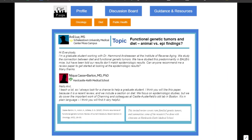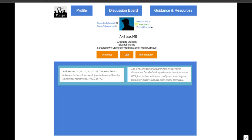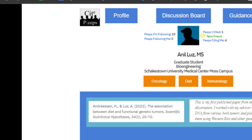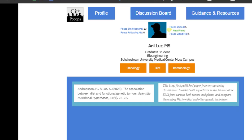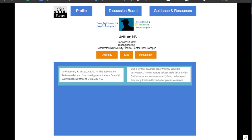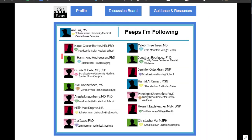This is great for Anil. Like many graduate students, he has been struggling. Let's go to his profile. As you can see, Anil only has one paper published, and it is co-authored by his advisor, Dr. Hammond Andreessen. Anil is following Dr. Andreessen, as we can see here.